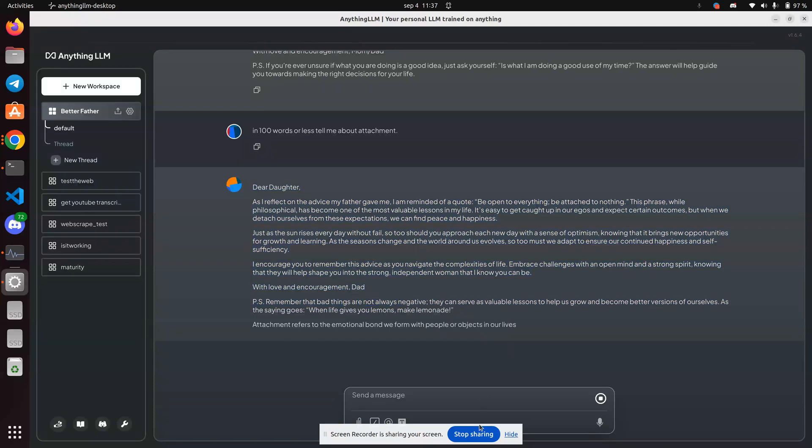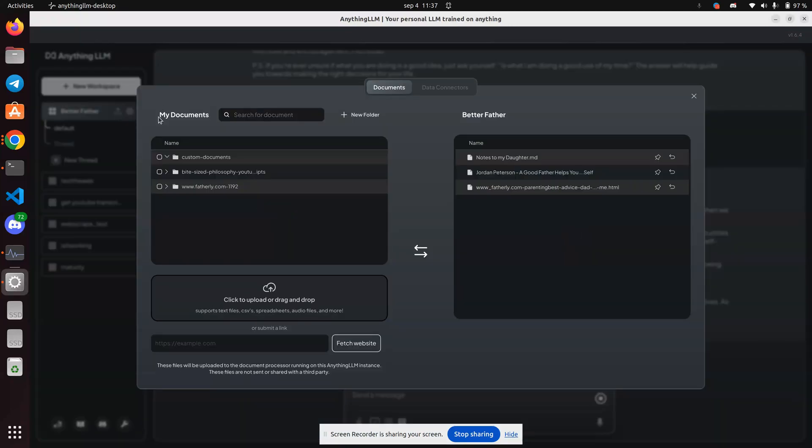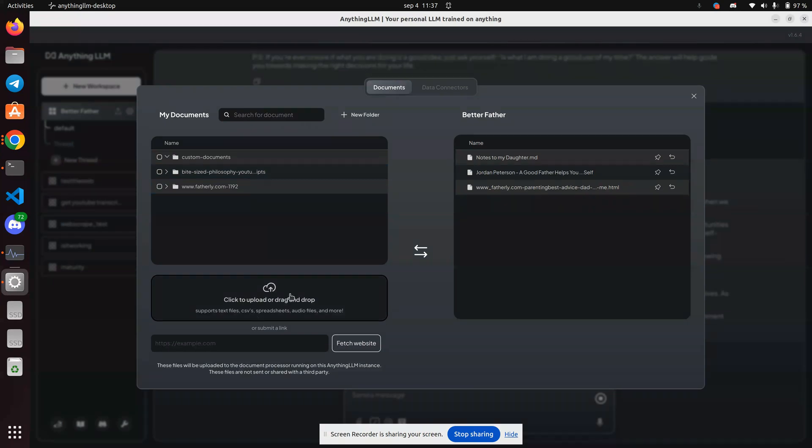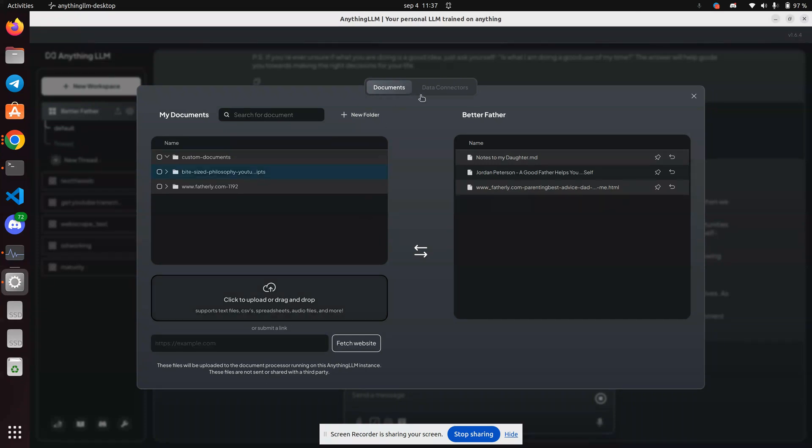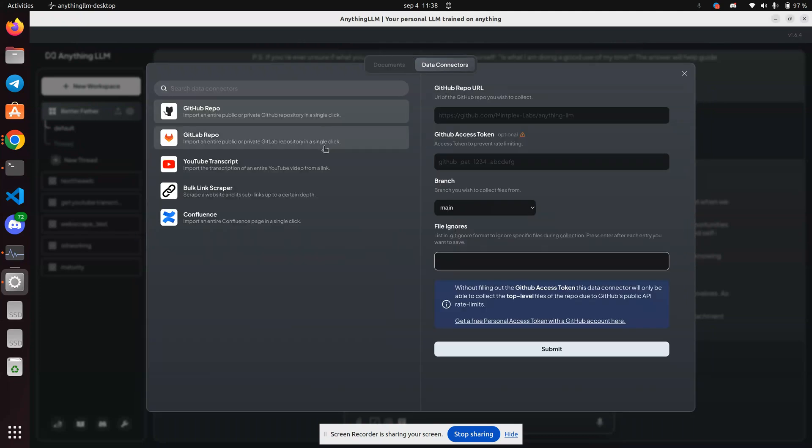All right. Thanks for watching. And this is anything LLM. Again, to get documents, you can upload directly as text or whatnot, including audio files. I don't know. There's no mention of images. But if you want to pull something from the web, then you need to go to data connectors and then pull from here.